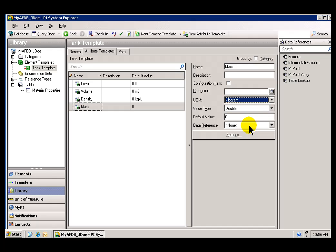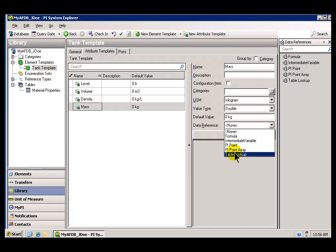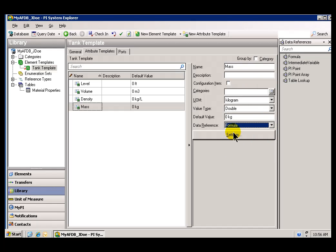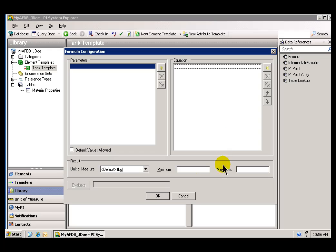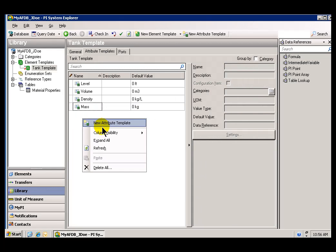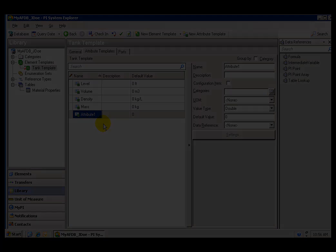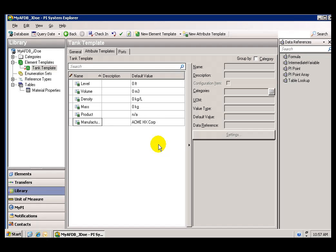Now, right here, I'm at the point at which I'm going to specify the Data Reference for Mass, my Attribute. So what I'm going to specify is a Formula. And we're going to leave it at that for now. Later on, we'll specify the Formula. We'll go into the Settings here. We'll define that Formula. For right now, I'm just trying to create all my Attributes. Let's move on to the next Attribute, which is Product. Okay. So I've completed all of the Attribute Templates, the major ones.